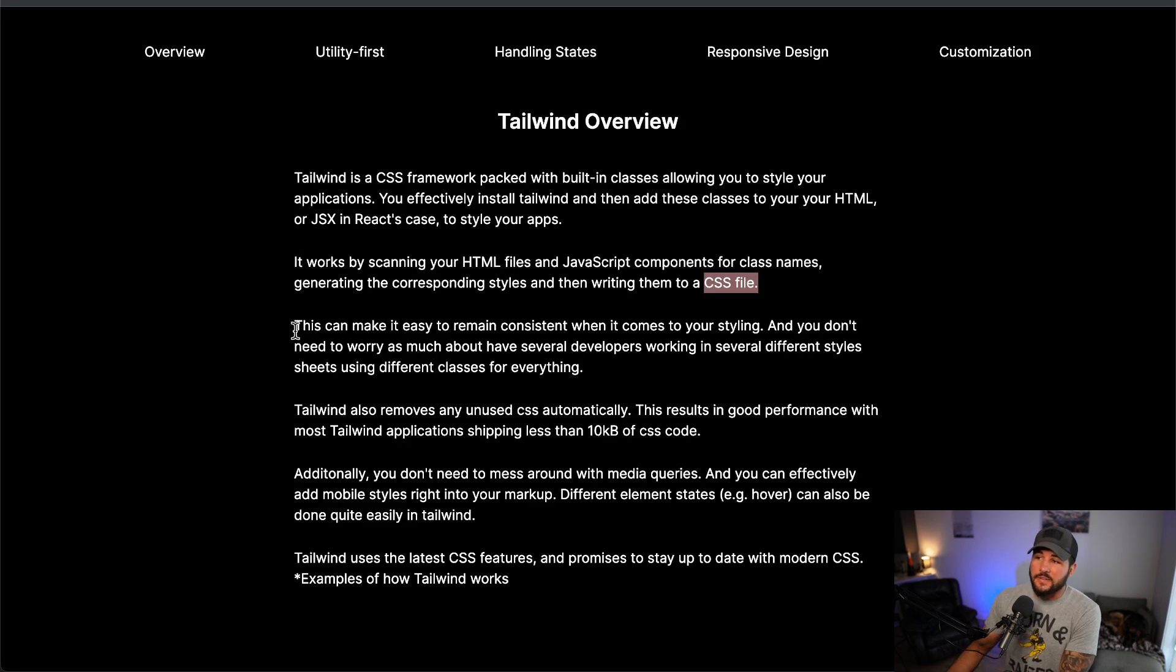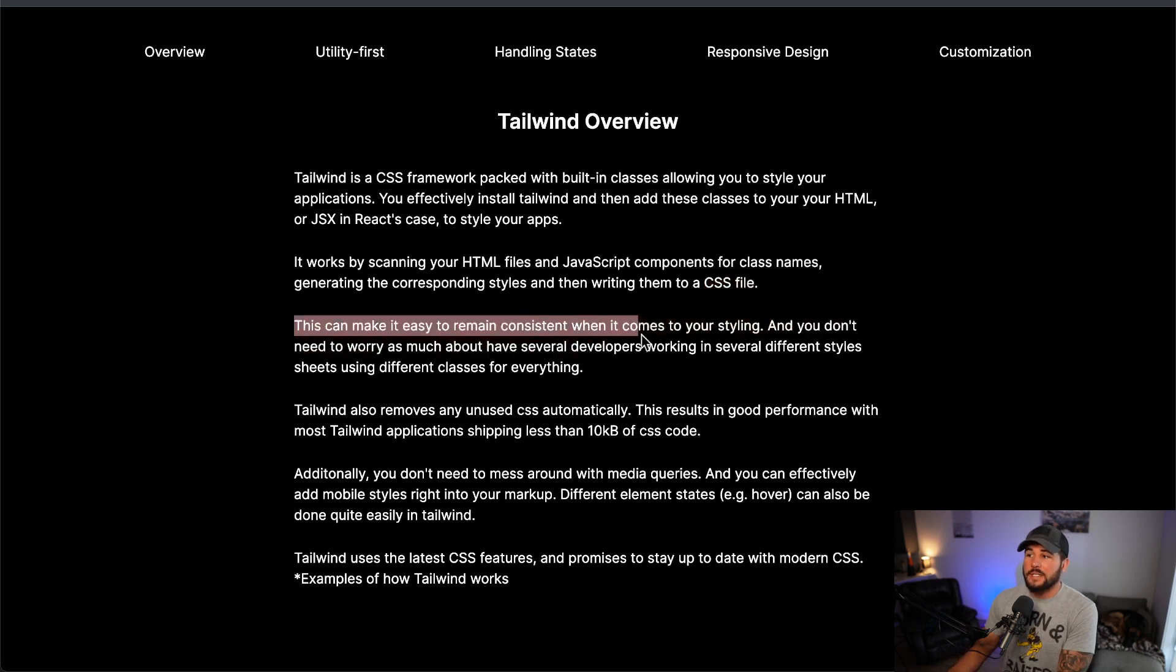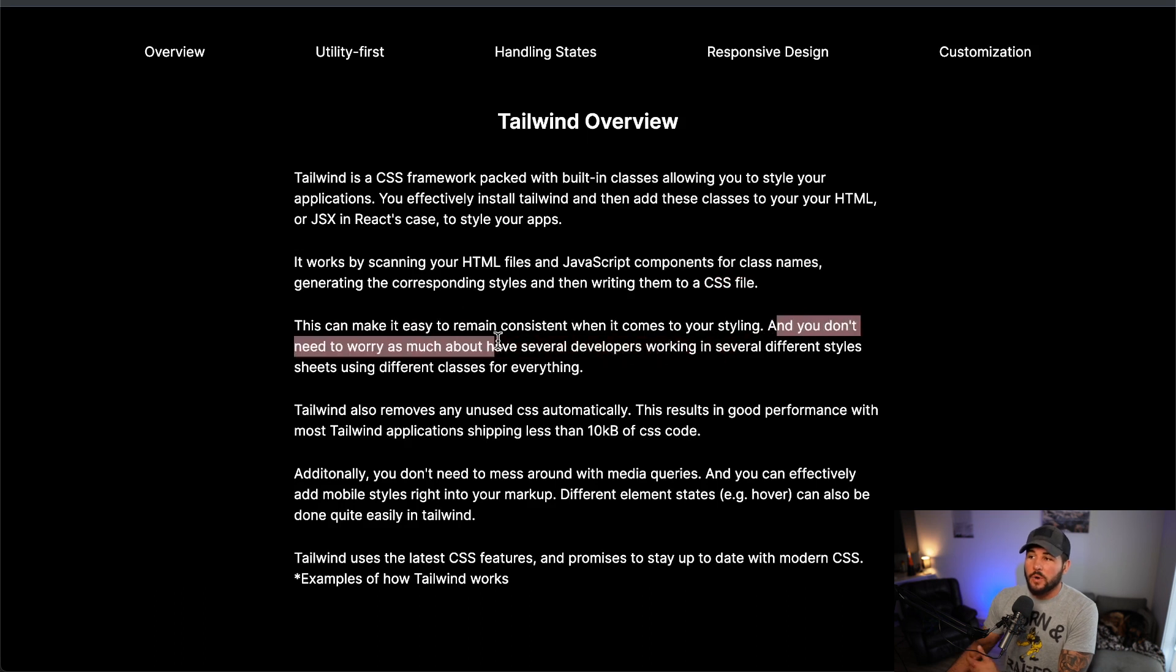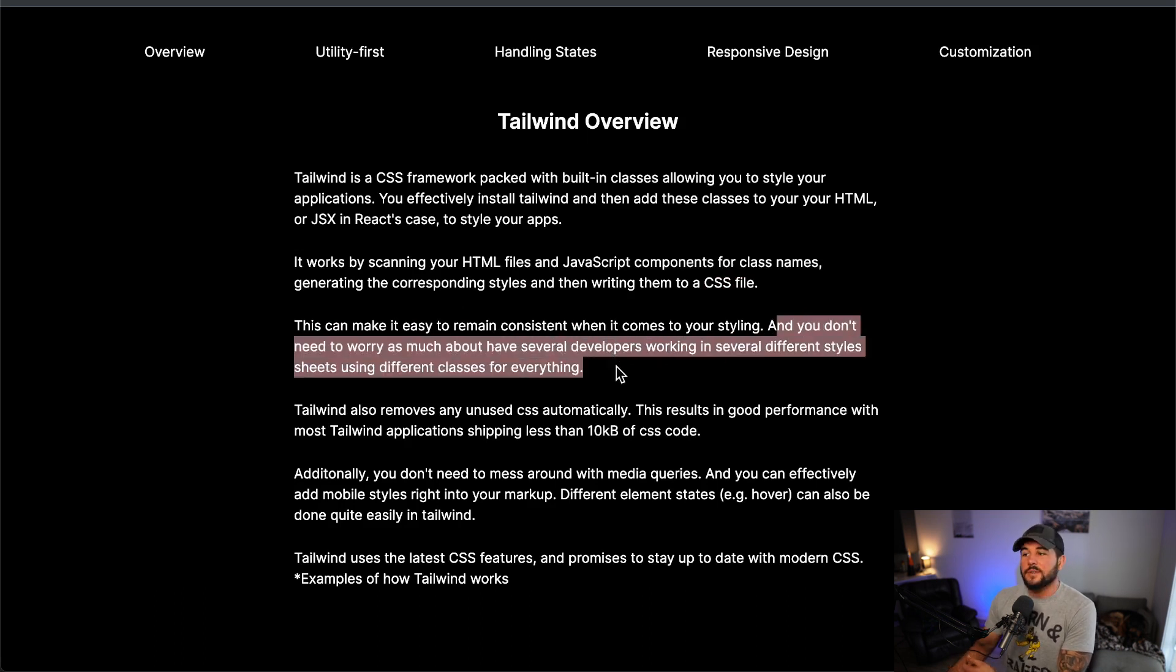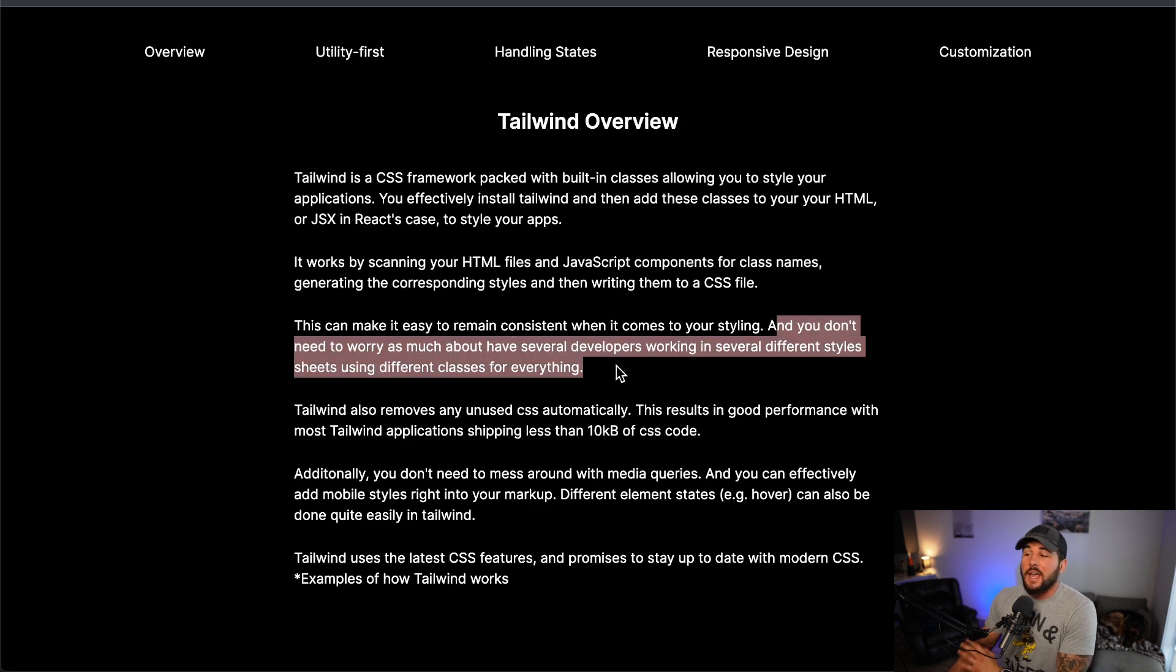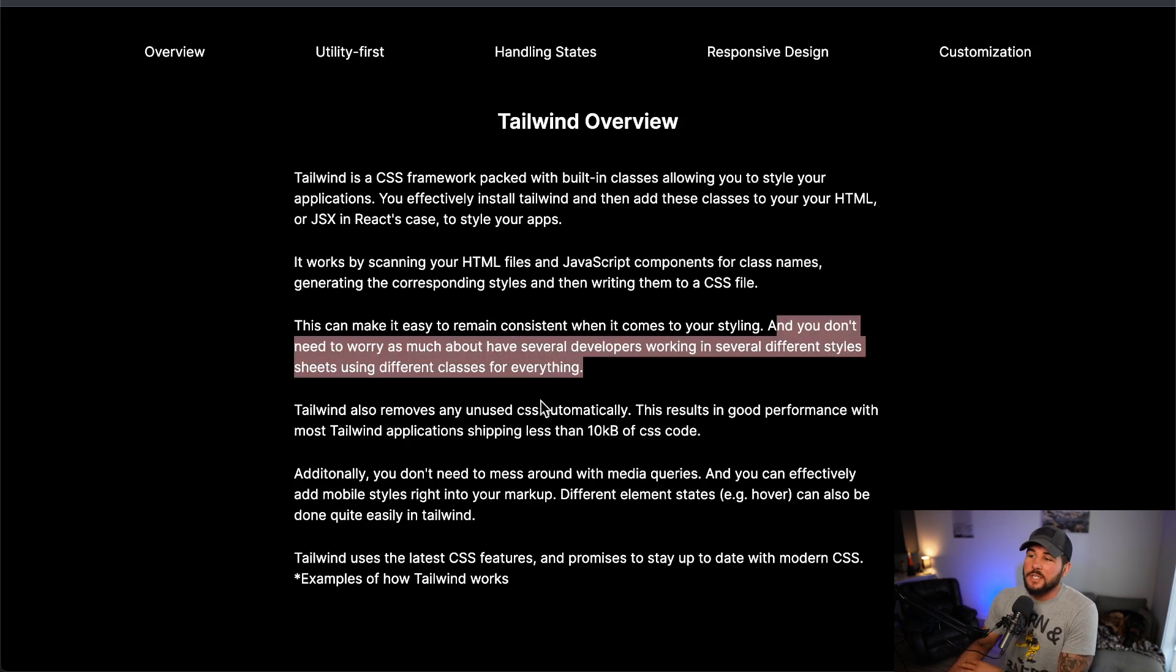One benefit of this is it can make it easy to remain consistent when it comes to your styling. You don't need to worry so much about having several developers working in several different style sheets using different classes for everything, which is a headache and a half if you've ever been in that position.